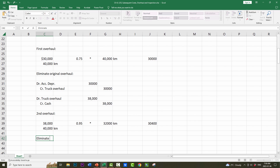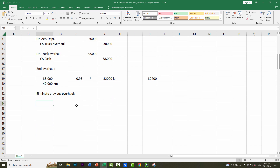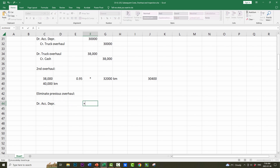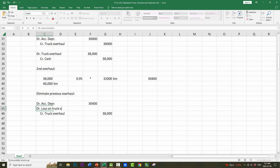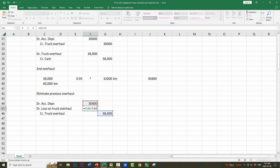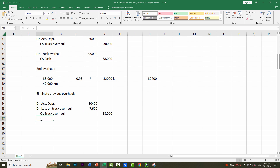Now we need to eliminate the previous overhaul. We debit accumulated depreciation for $30,400 and credit truck overhaul for $38,000 to eliminate it. The difference is a loss on truck overhaul. The difference between $38,000 and $30,400 is $7,600. So the accumulated depreciation account is now zero, the truck overhaul account is now zero, and we record a loss on truck overhaul of $7,600 on the income statement.